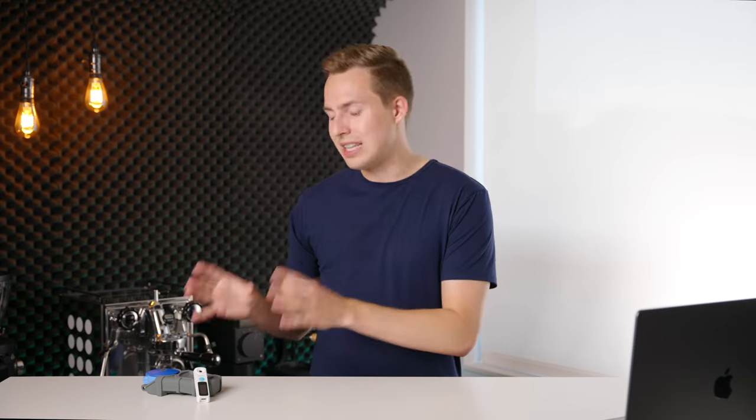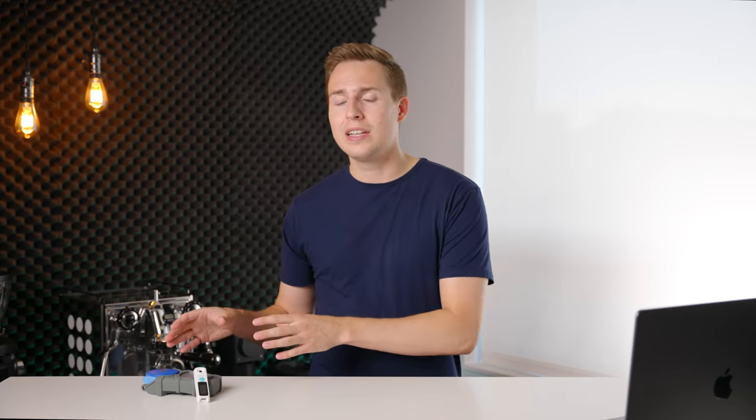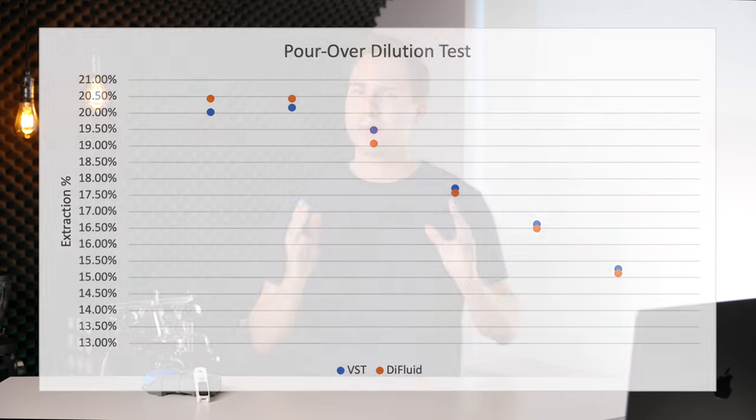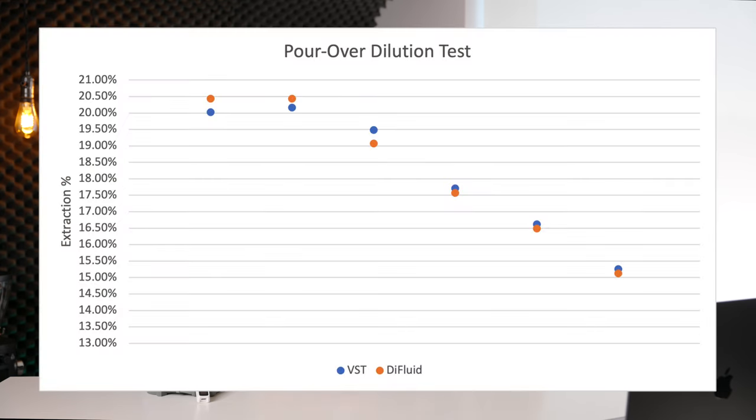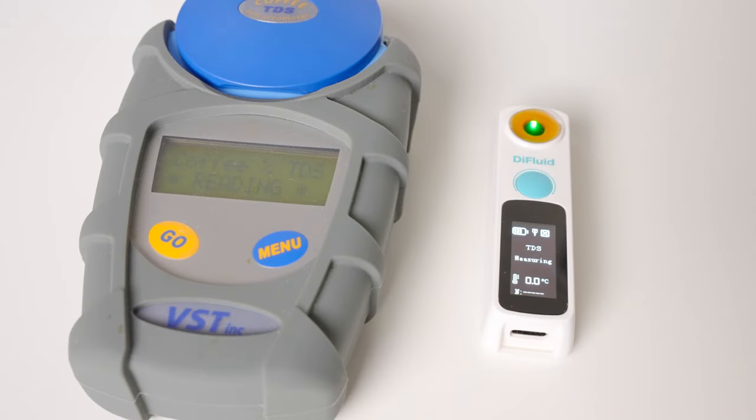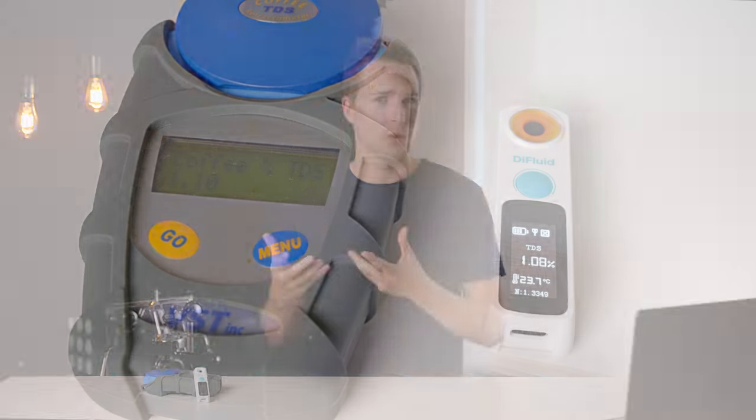So to summarize the key takeaways, the Difluid is not a budget VST. It simply does not have the rock solid dependability, slight temperature handling, or even the ability to maintain its calibration over long tests. What it is, is a surprisingly strong performer under perfect conditions. As you guys saw, it was able to hang with the VST in a variety of those tests.